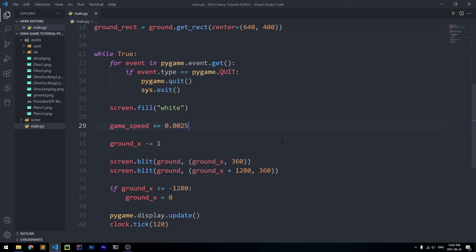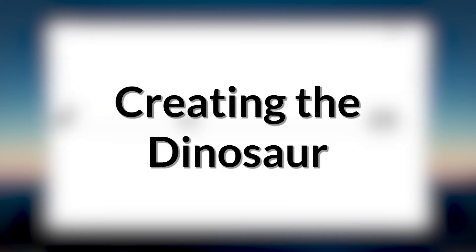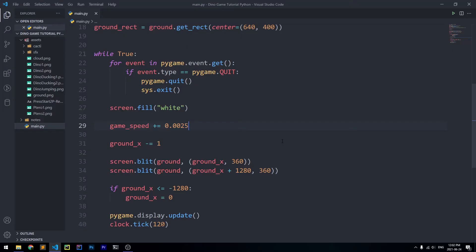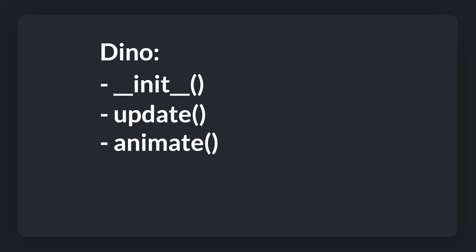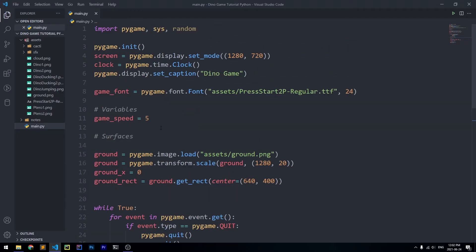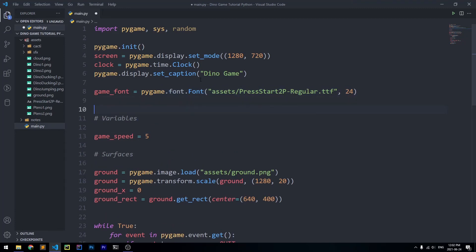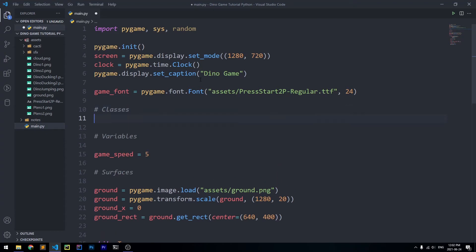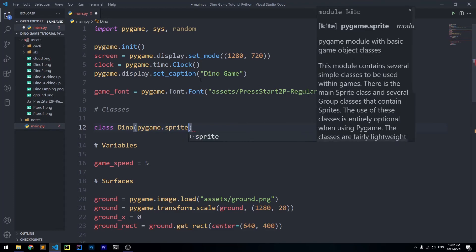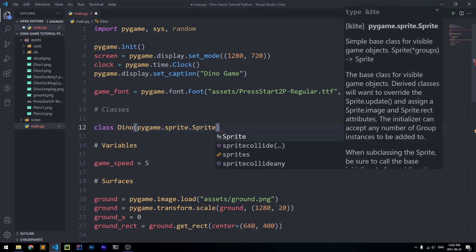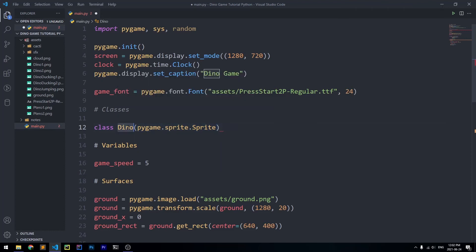Now we're going to create the actual dinosaur as a class with three methods: __init__, update, and animate. We'll use inheritance, so the Dino class inherits from pygame.sprite.Sprite. This allows us to use everything inside the sprite class for our own Dino class, which is very useful. I'll add a 'classes' comment to keep things organized.